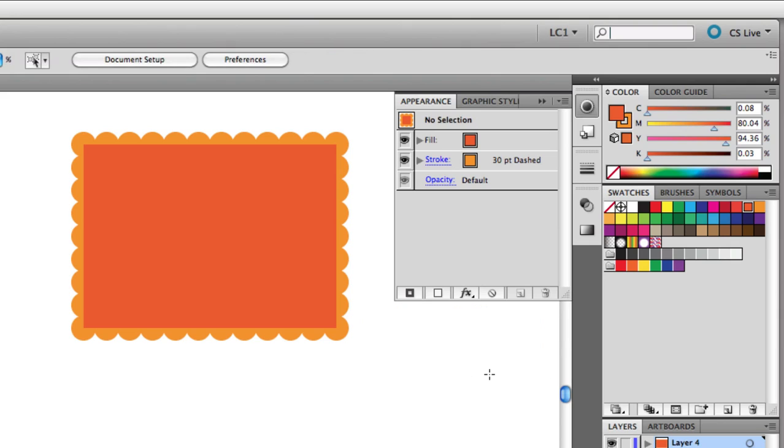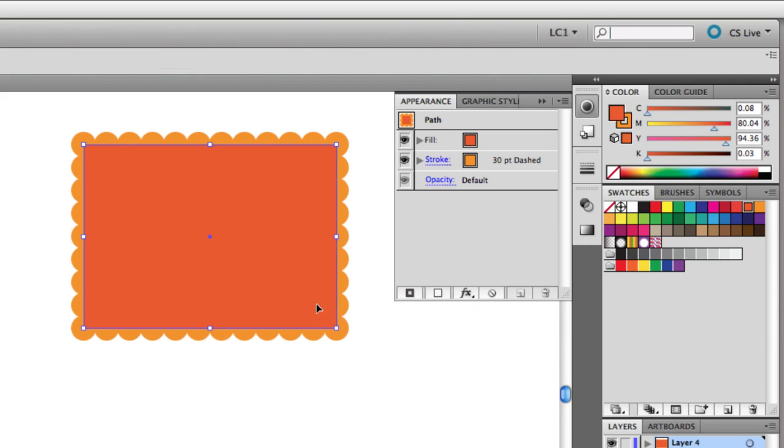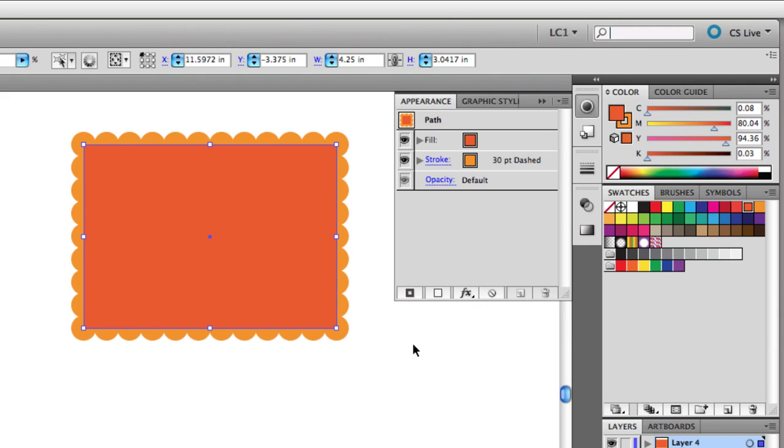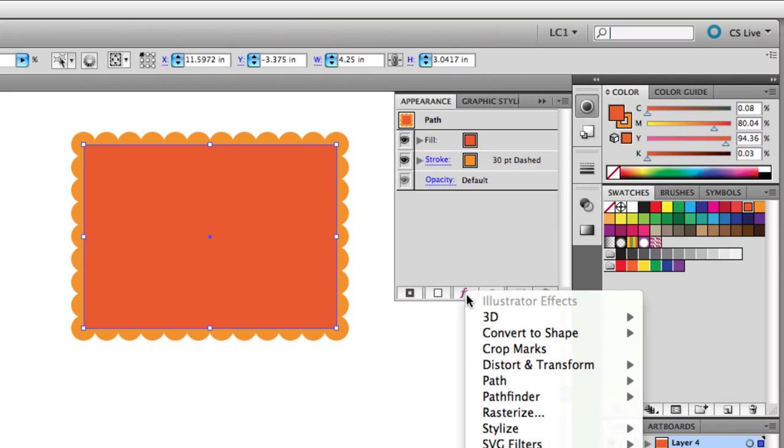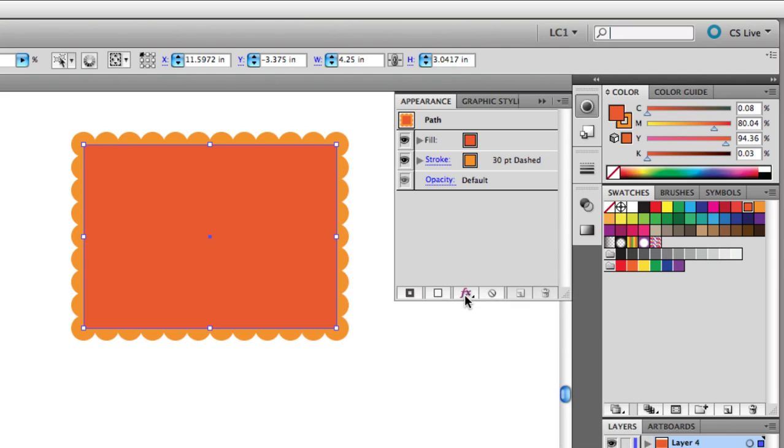From here with this shape, you can get even more complex here in the Appearance panel. You can add a drop shadow to the whole object. You could add a drop shadow to just the fill, so you could see the shadow casting on the scalloped border. The Appearance panel really gives you lots of options.